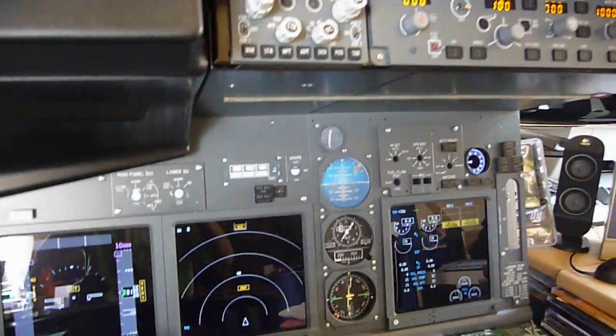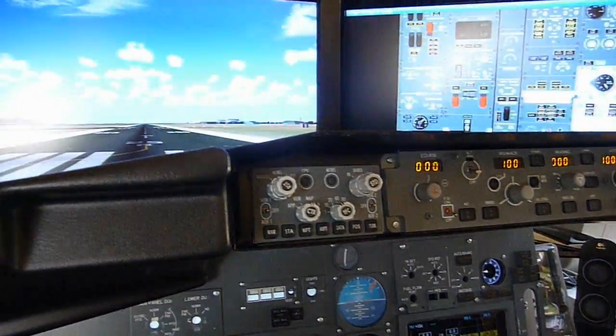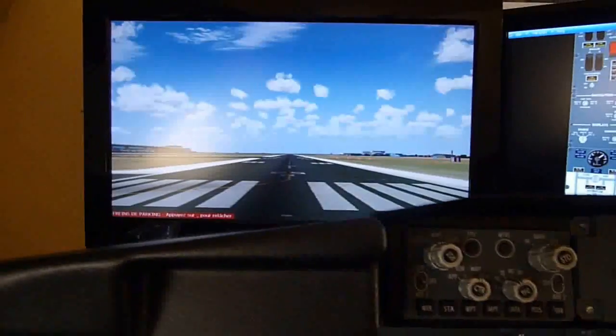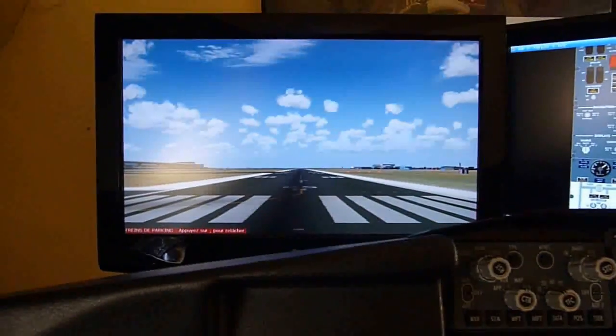Hello guys, welcome to my 737 Next Gen sim based on the 737-800.